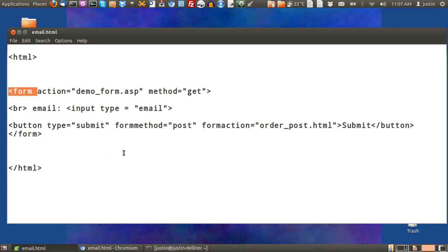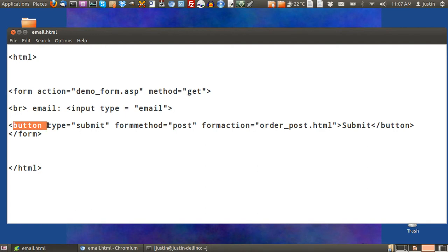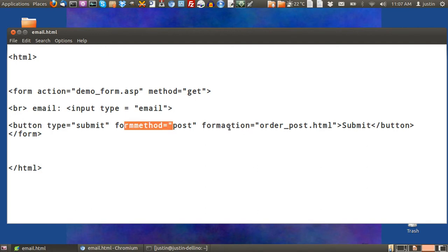Otherwise it doesn't know when to validate it. So just quickly looking at that code, that's pretty much how it works. Button type submit, form method post, form action, then when to send it.